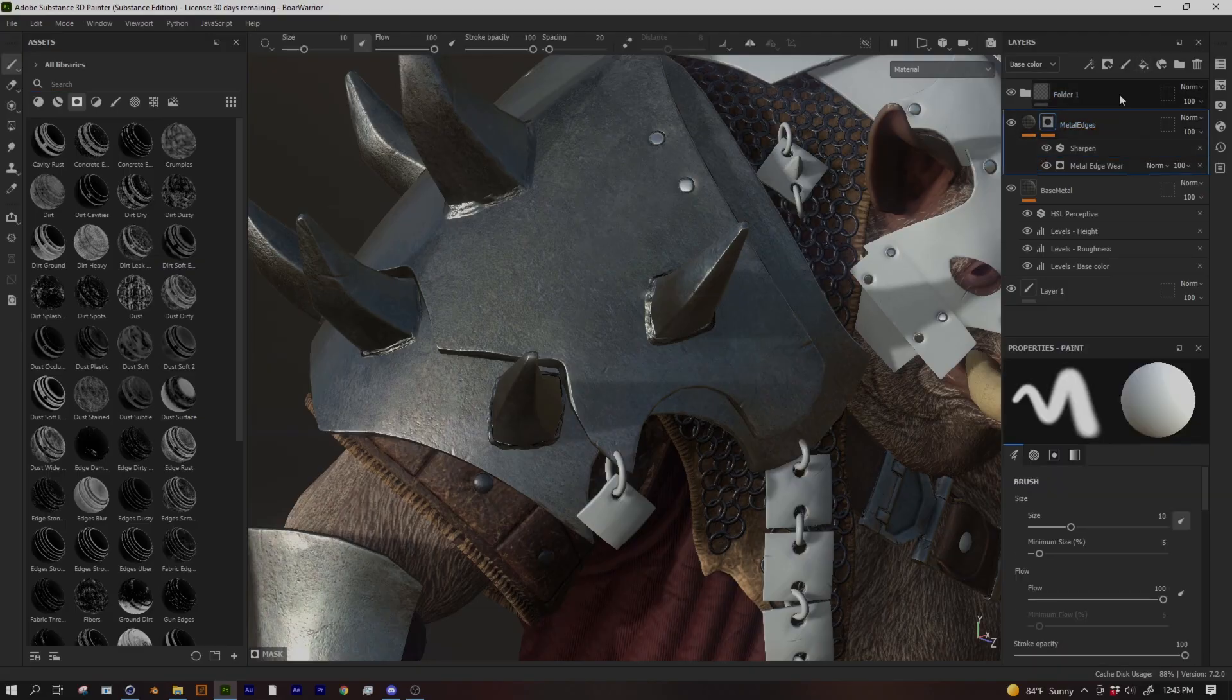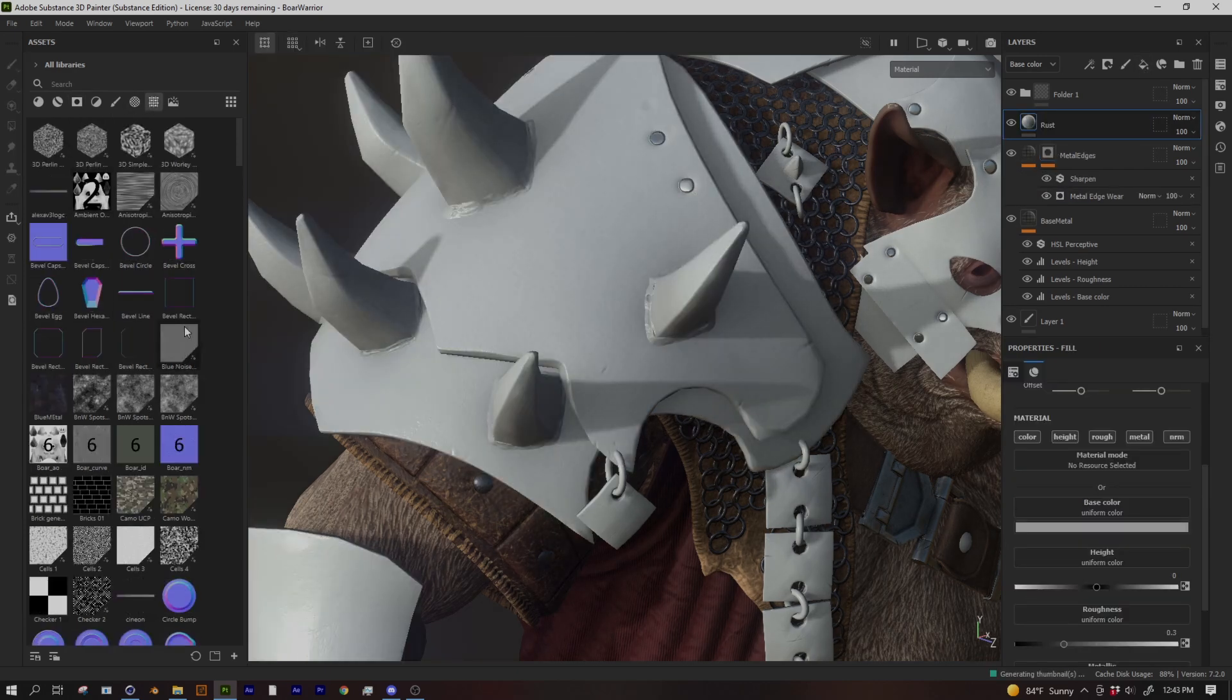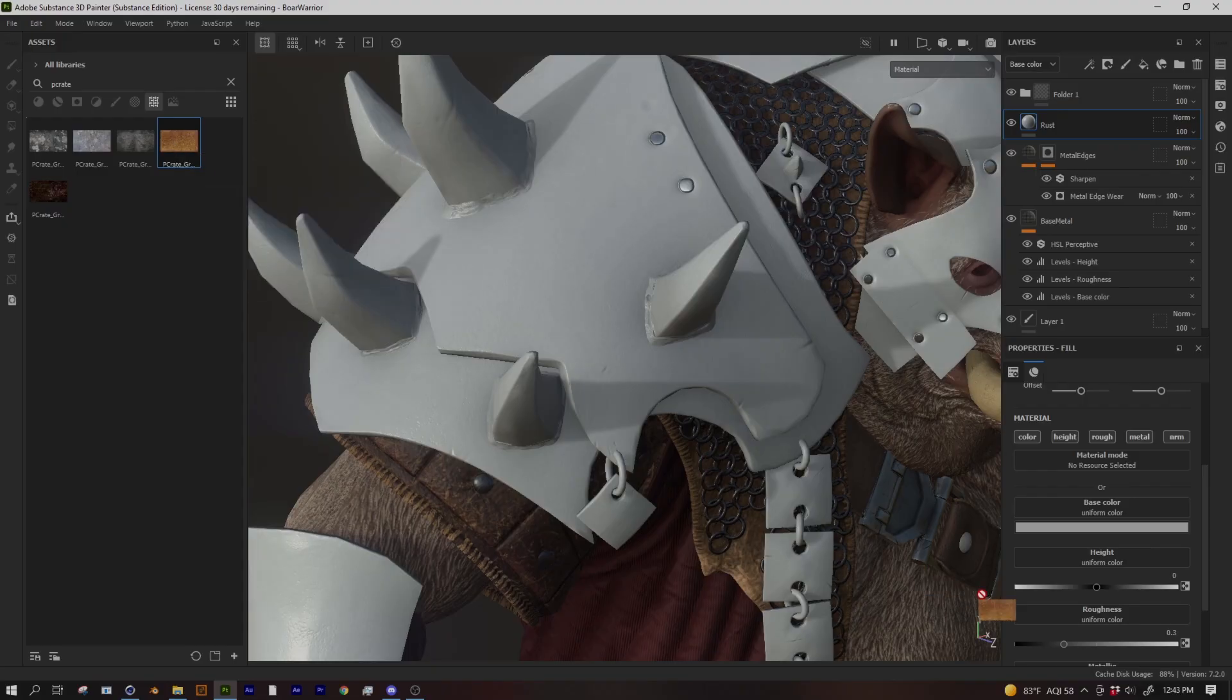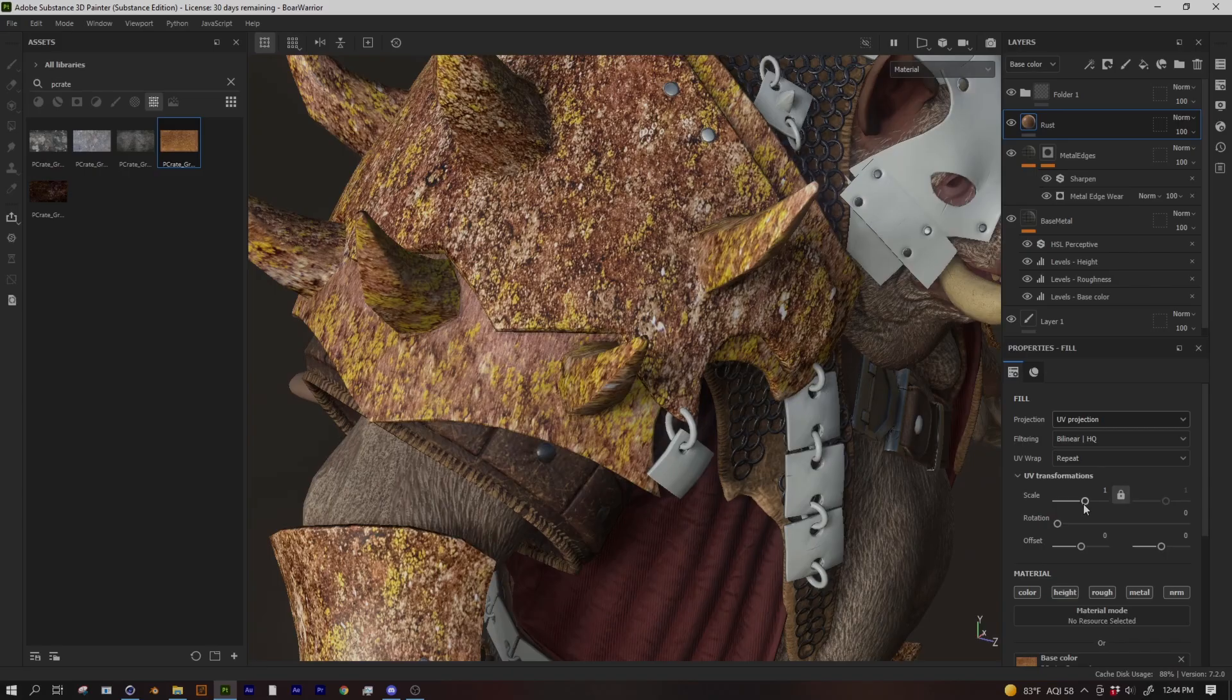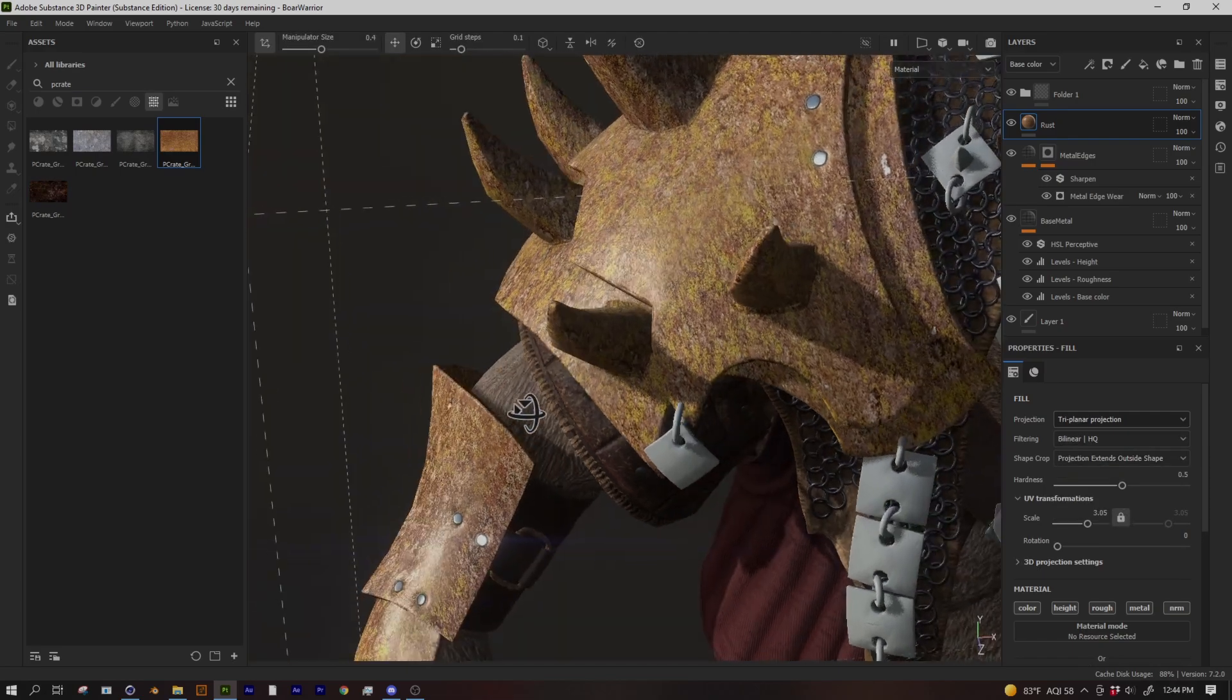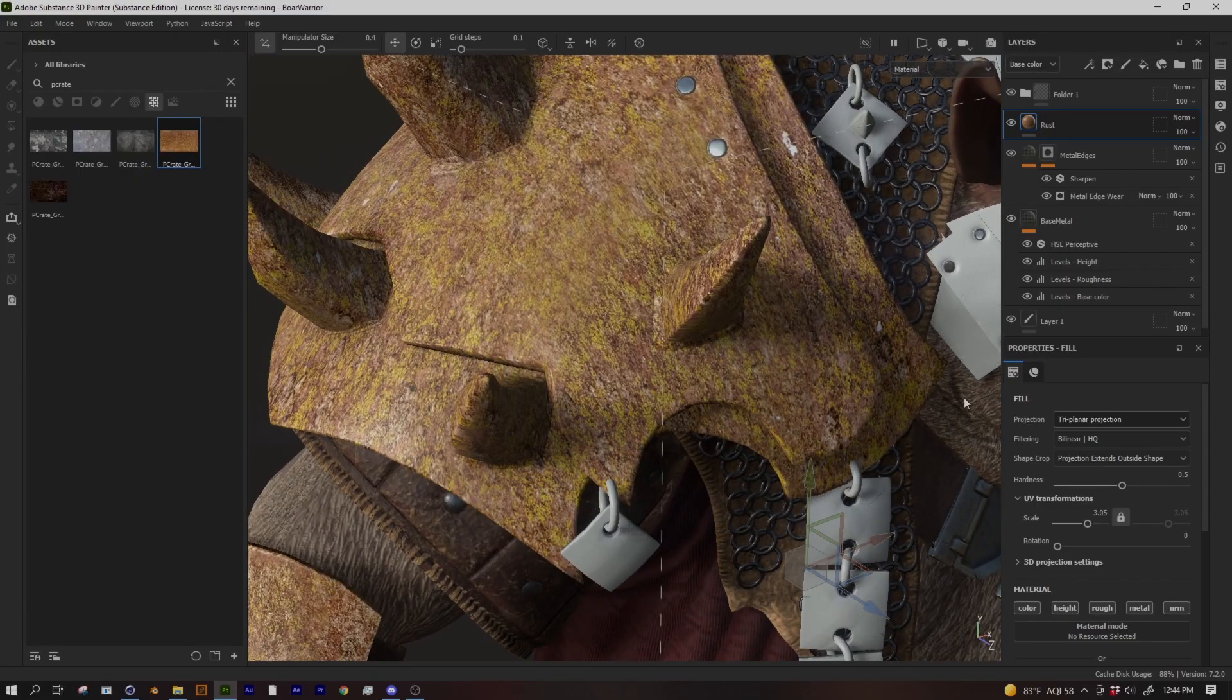So I'm going to create a new fill layer above my metal edges. Call it rust and I'm going to go back to my textures here. You can actually search for whatever you named your texture. I named mine P-Crate grunge. So I'll just search for P-Crate and it comes right back up. So this is a fairly good looking rust material. It's maybe a little too yellow. I want to adjust it to be more red but it's basically what I'm looking for. So let's drop this into the color. And you can see it's not quite right yet. We got to make some changes. Let's increase the scale so it's smaller. Let's also switch to tri-planar projection just like we did on the metal.